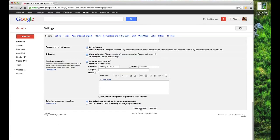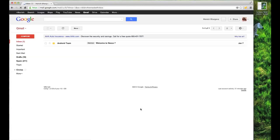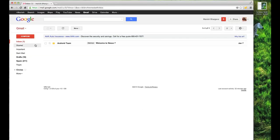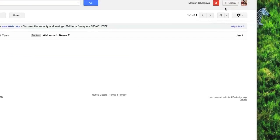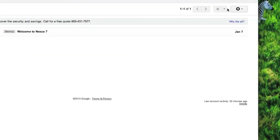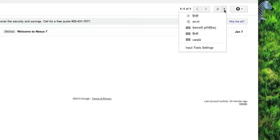Once you do that, your changes have been accepted and next time when you log into Gmail, notice how the input tools icon appears here now and then you can go here.